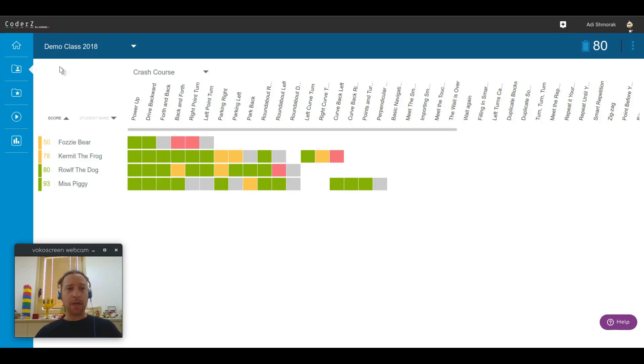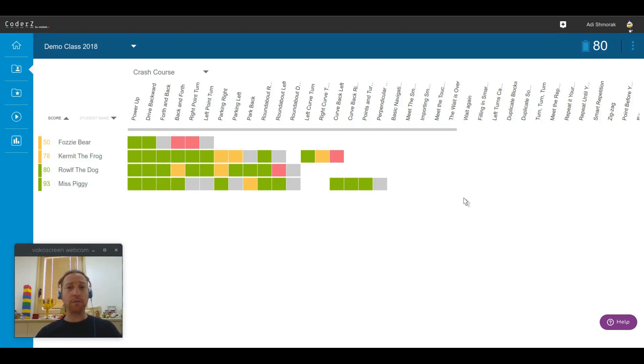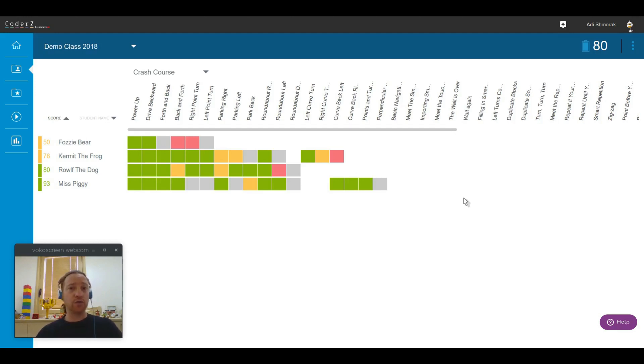Until now when you've clicked the classes tab, you were able to see your student roster and perform a few class management actions. You were also able to see their score and a little bit more information about how well your students are performing in CoderZ, but not much. So things have changed.